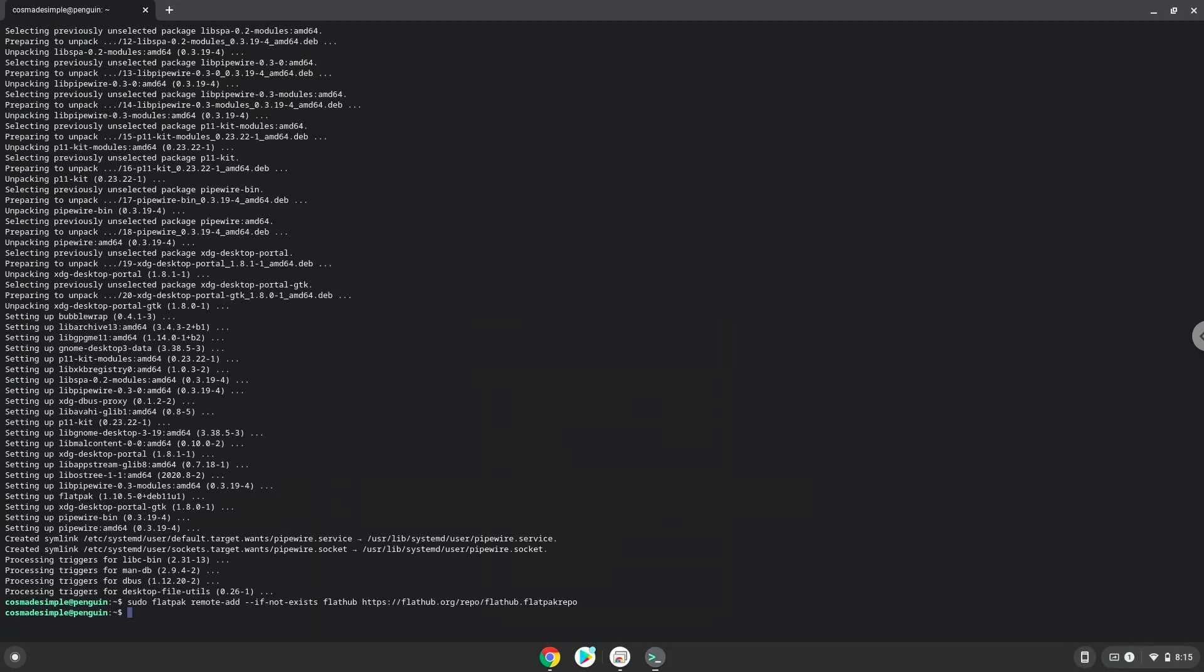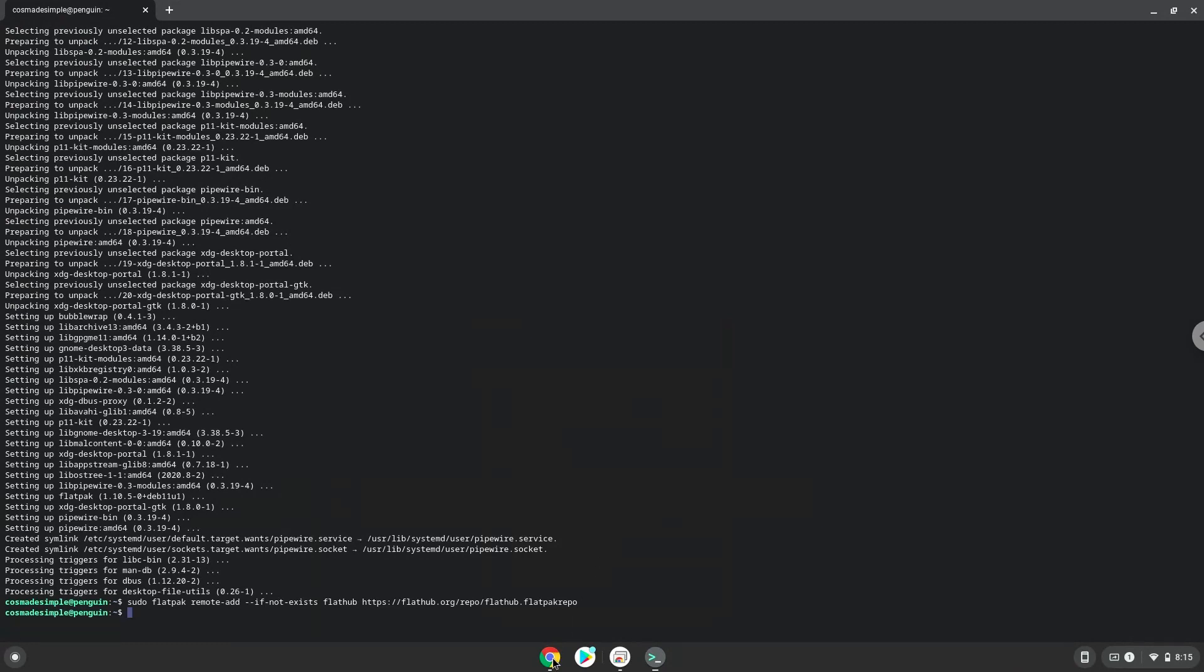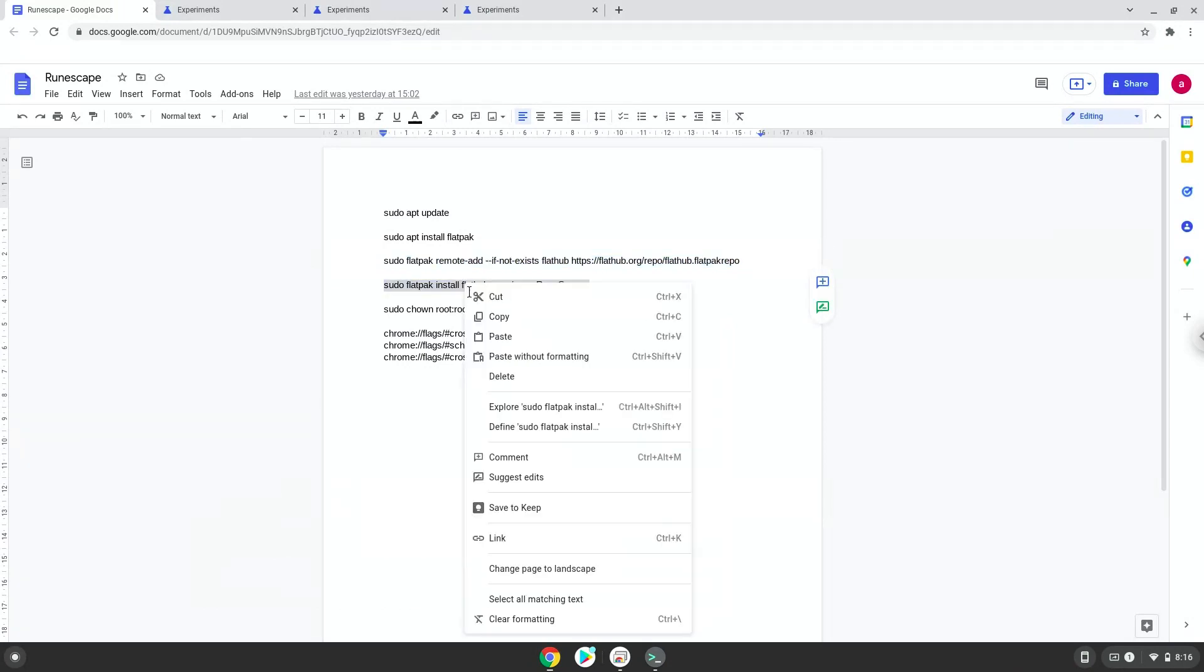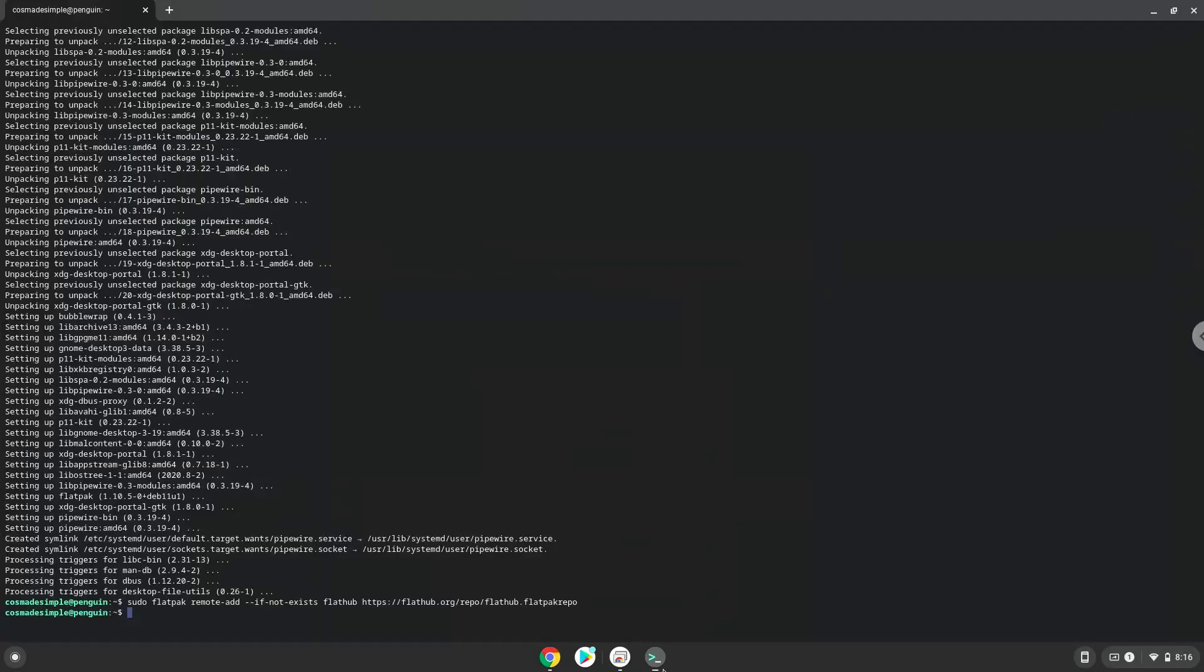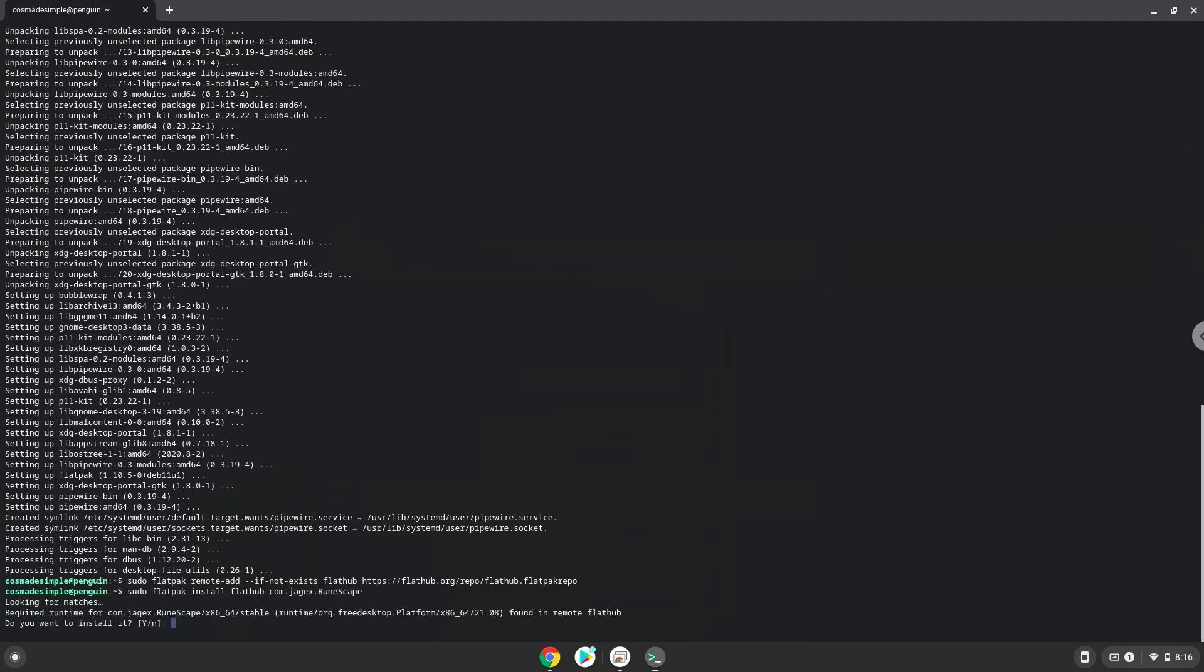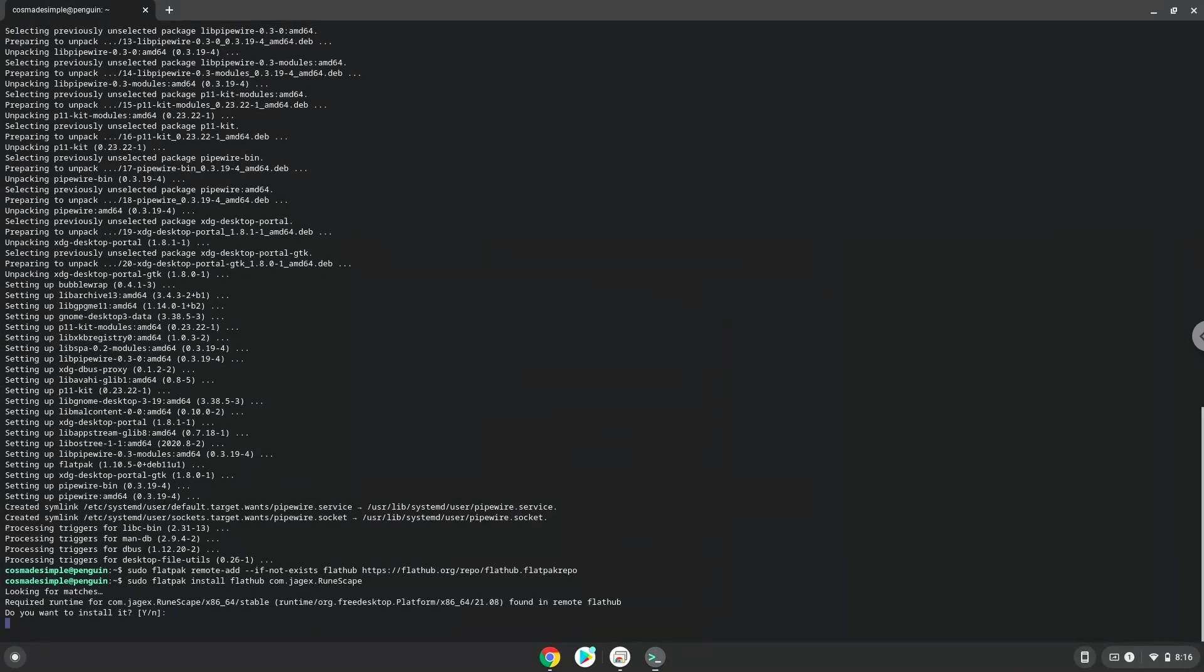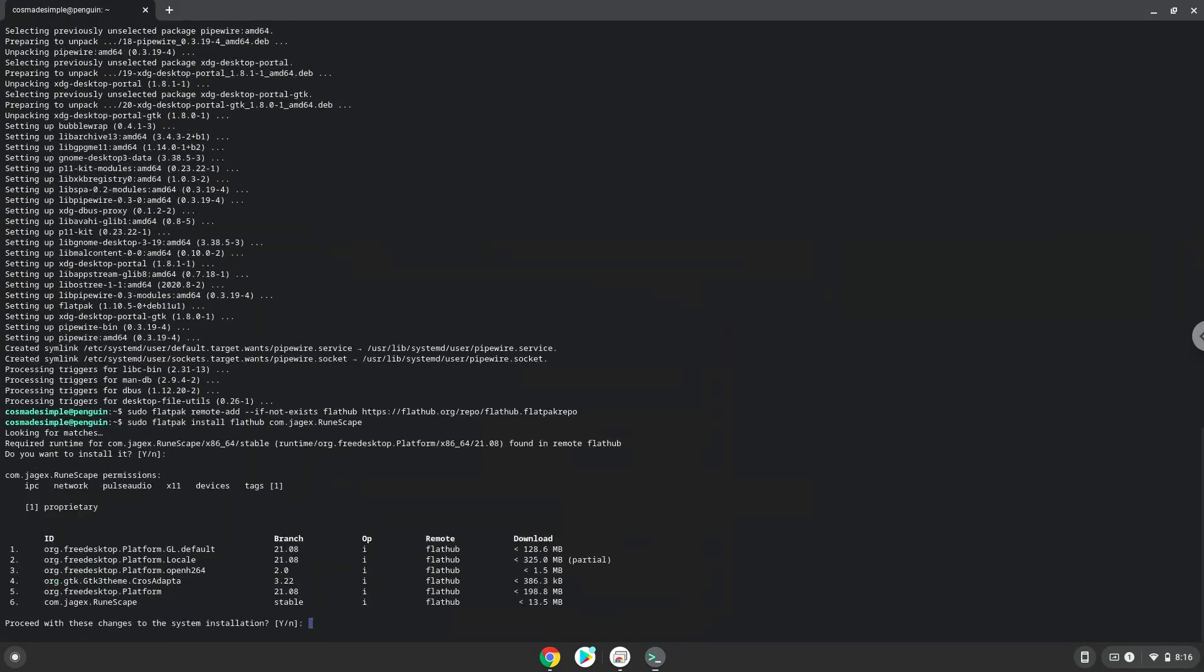Now we will install RuneScape. Press Enter to confirm the installation. Press Enter again.